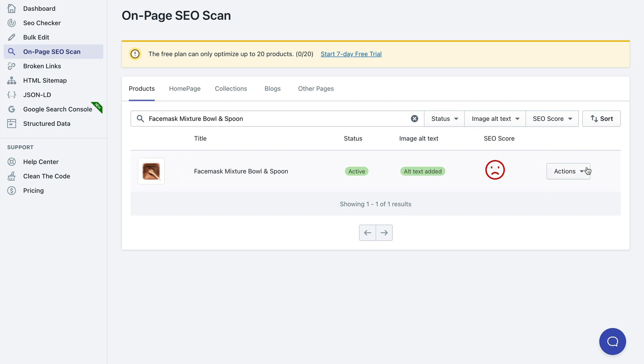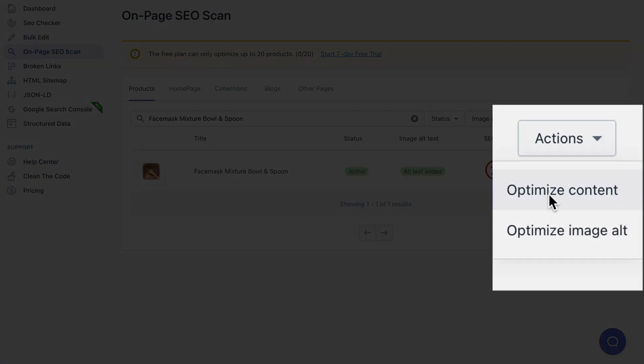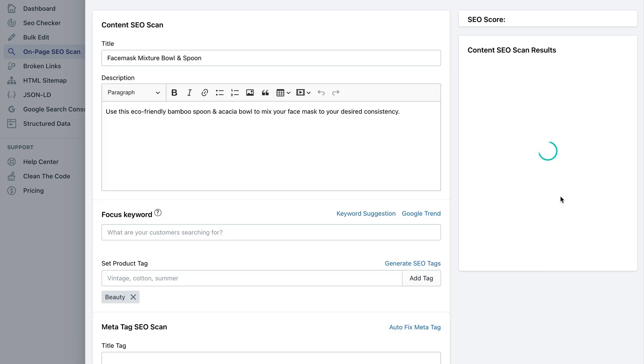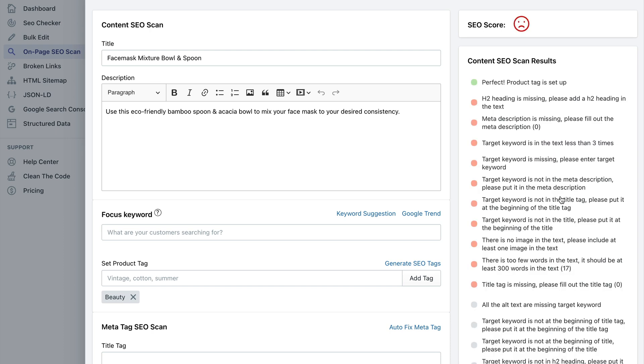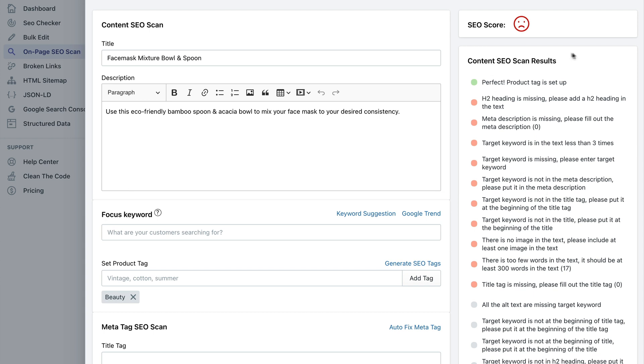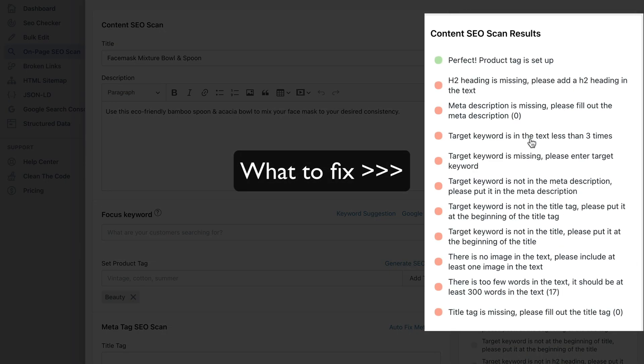Then you can expand the actions drop down again and select optimize content. Now you'll be able to see what's wrong with your product page, with this particular product page from specifically on page SEO standpoint.